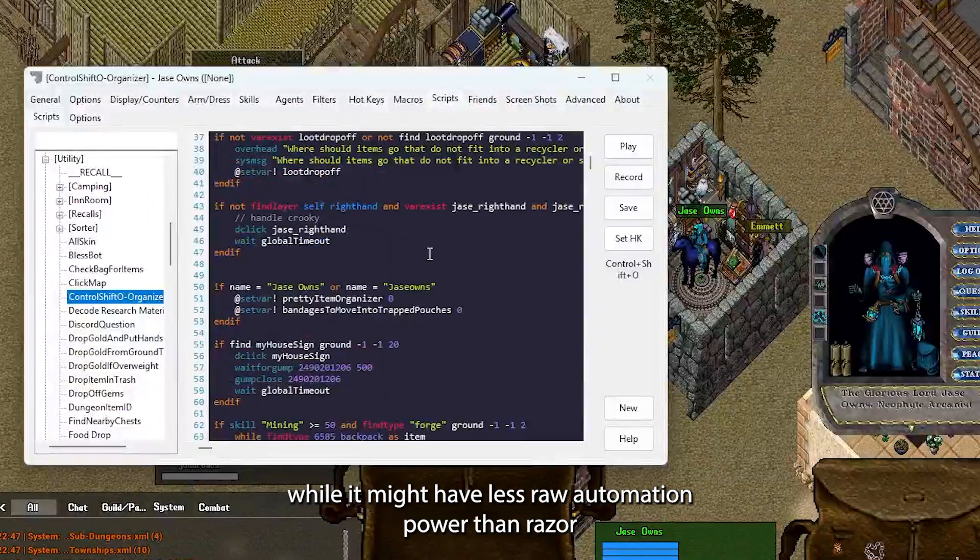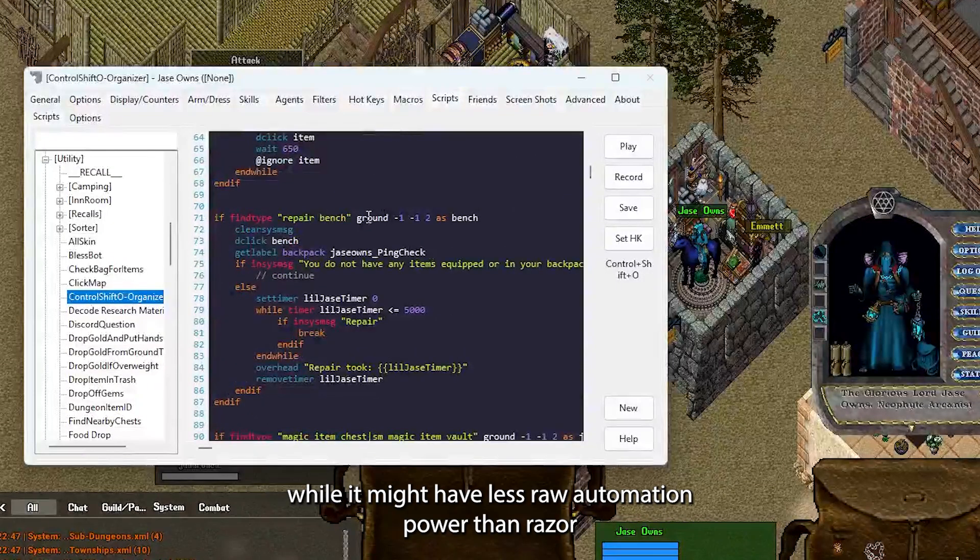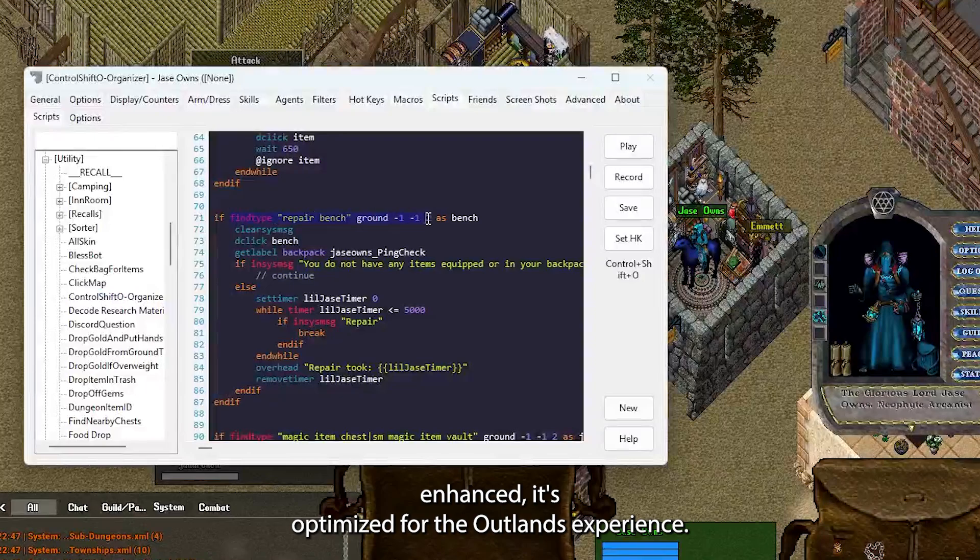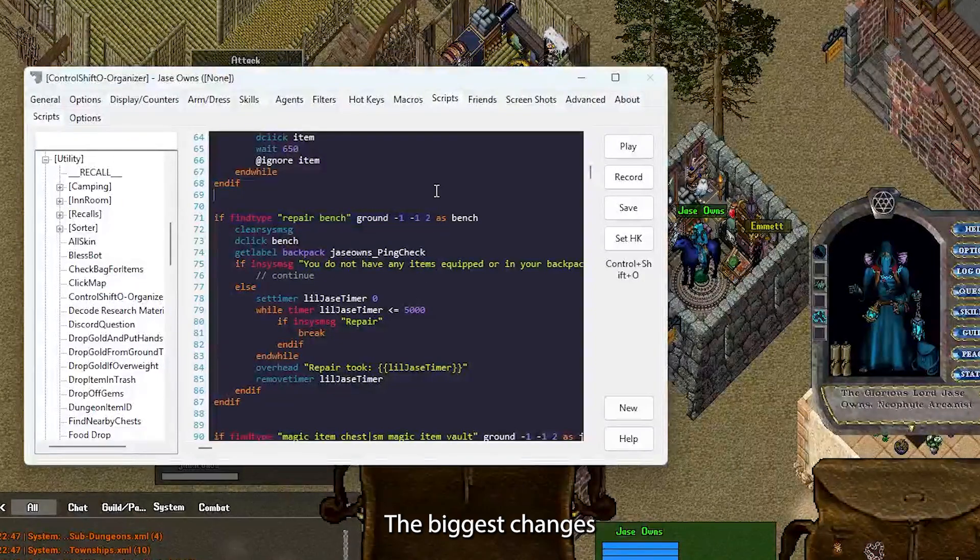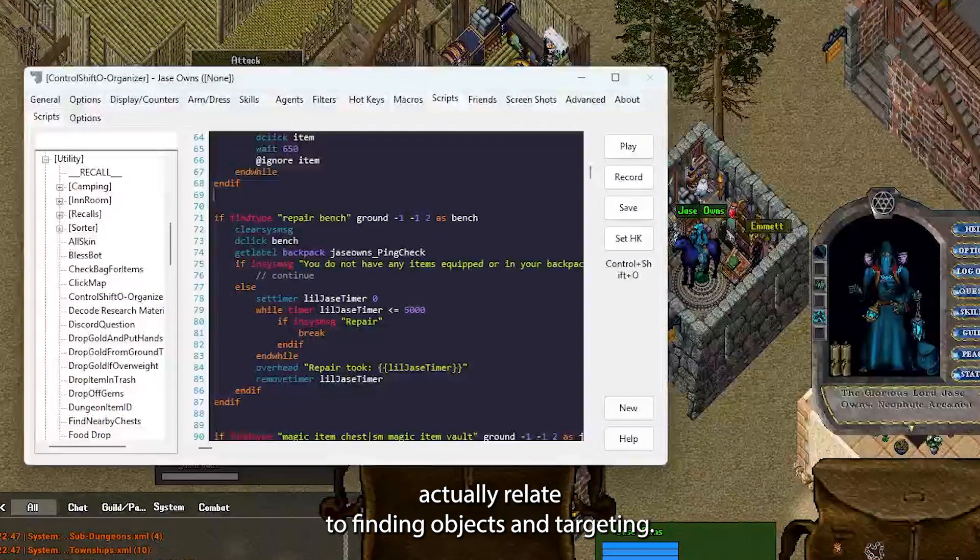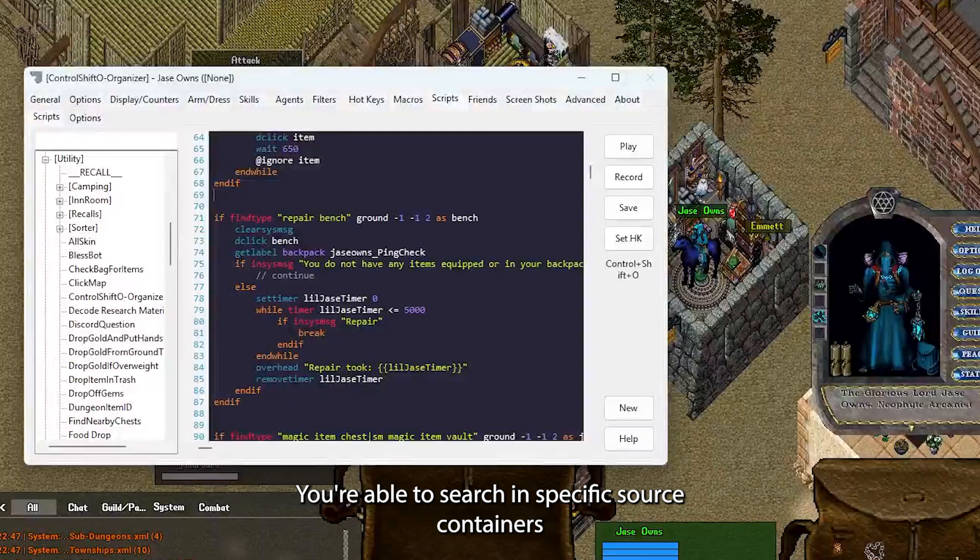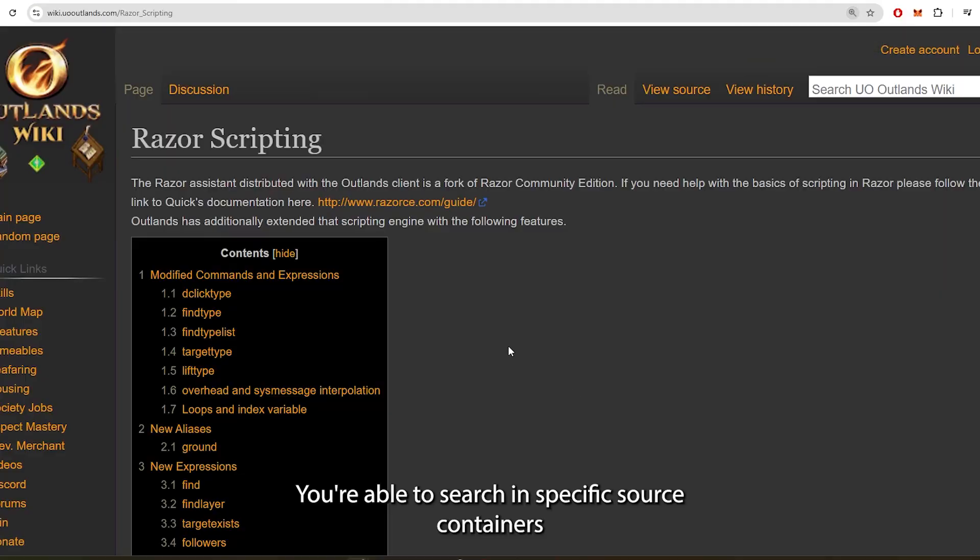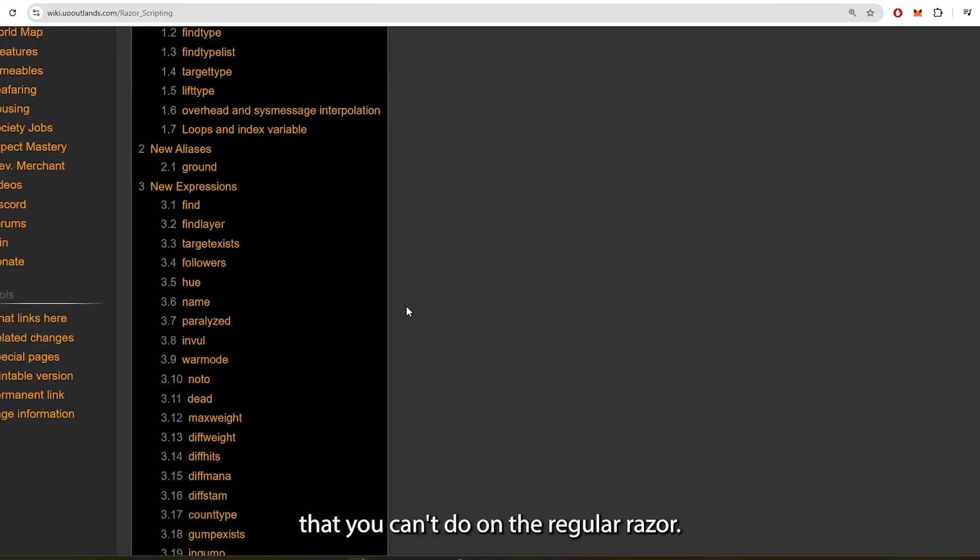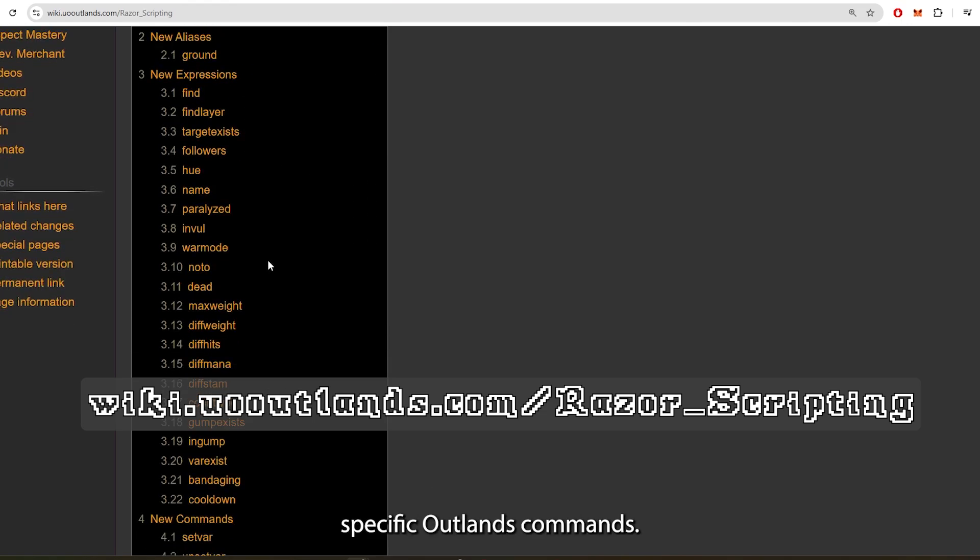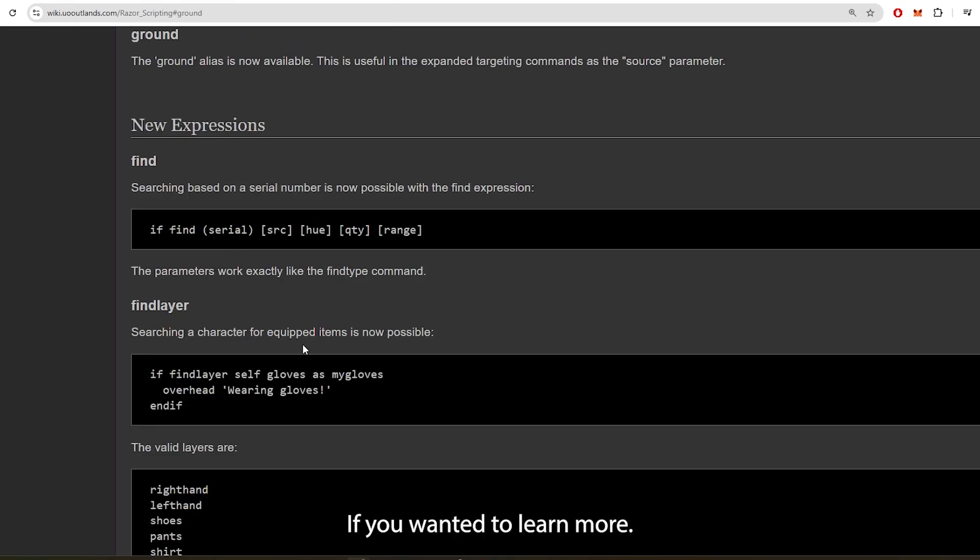While it might have less raw automation power than Razor Enhanced, it's optimized for the Outlands experience. The biggest changes actually relate to finding objects and targeting. You're able to search in specific source containers that you can't do on the regular Razor. Here's a list of the specific Outlands commands if you wanted to learn more.